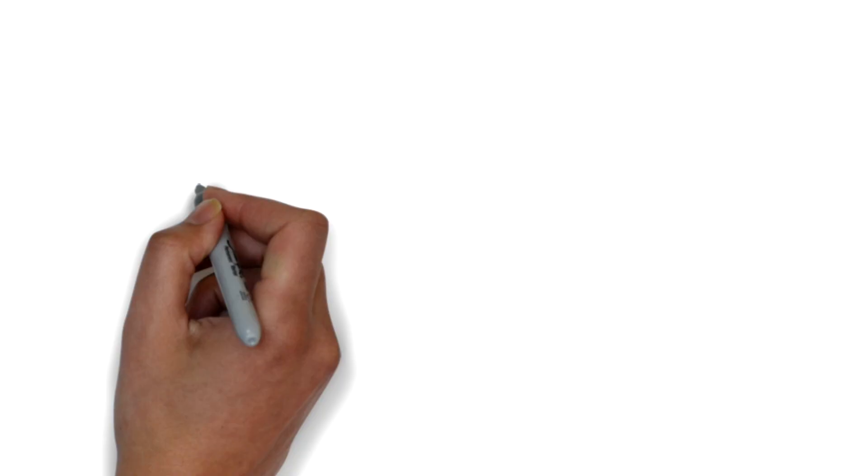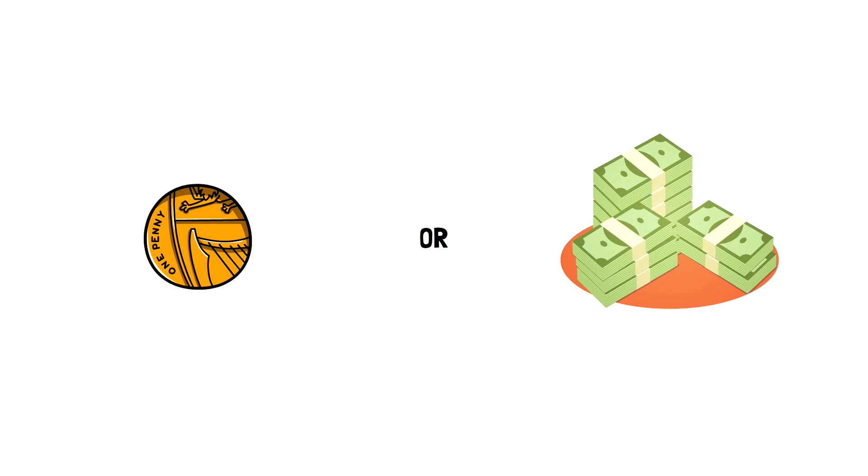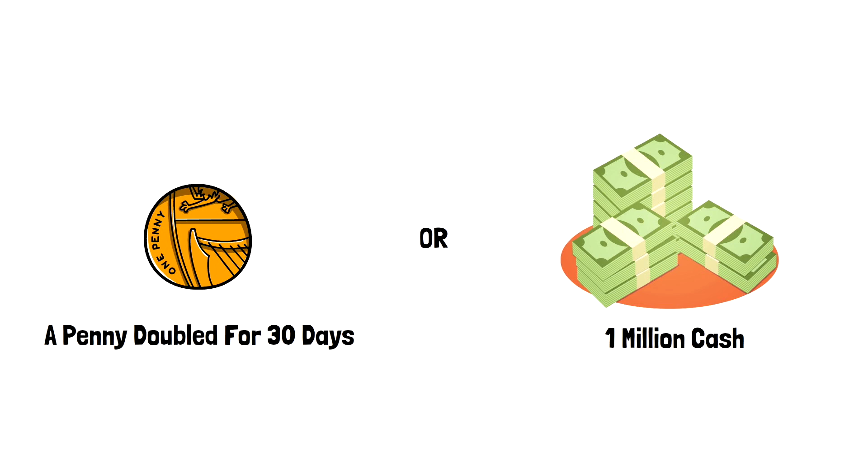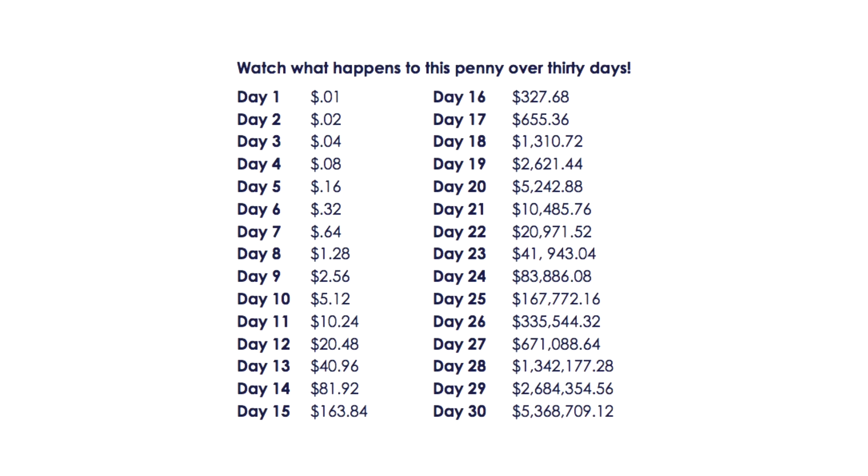You may have heard this story before, but what would you rather have: a penny a day doubled for 30 days, or a million dollars cash right now? I'm sure you know it's a trick question. To be honest, I'd probably still take the million cash right now. But long story short, after 30 days the people who chose the first option end up with $5,368,709.12.